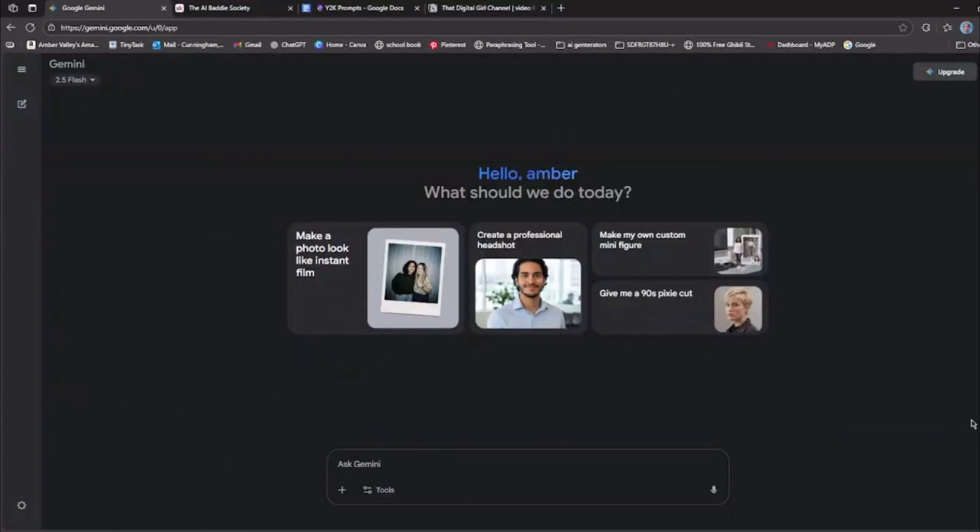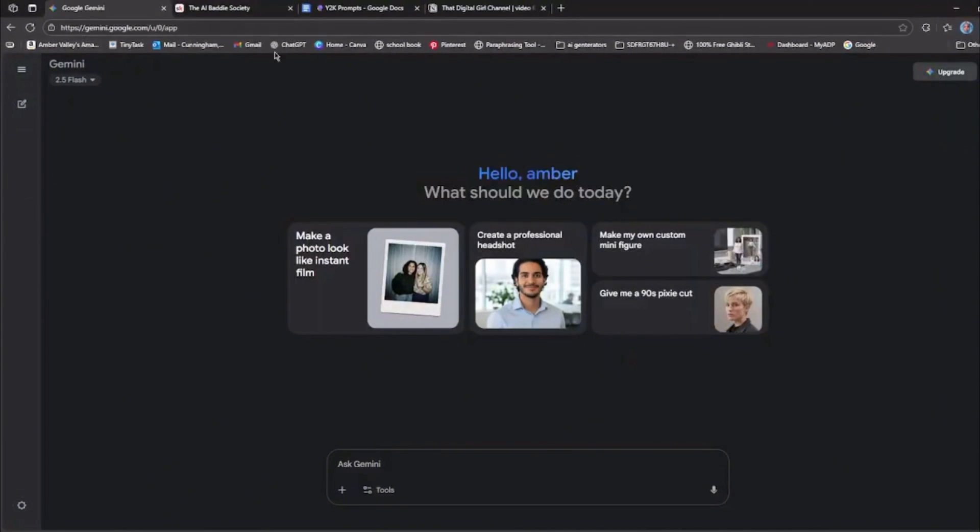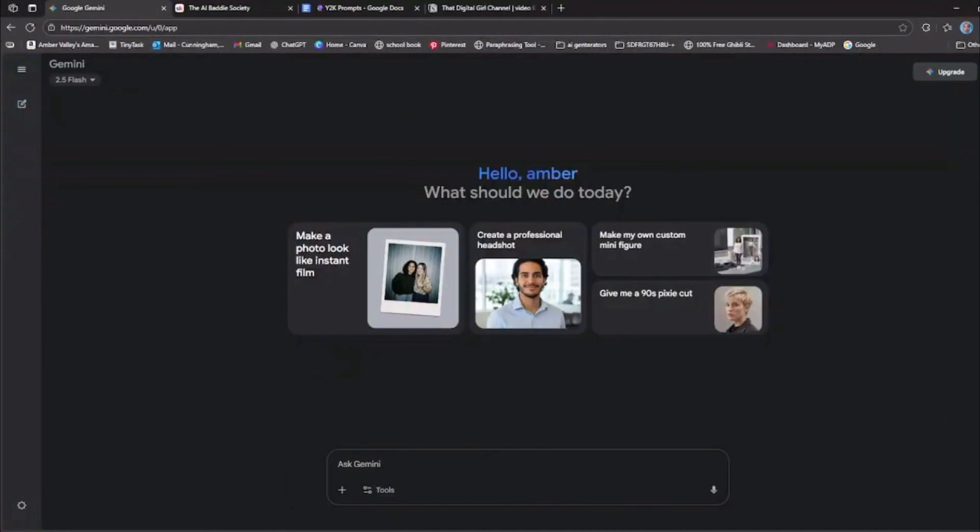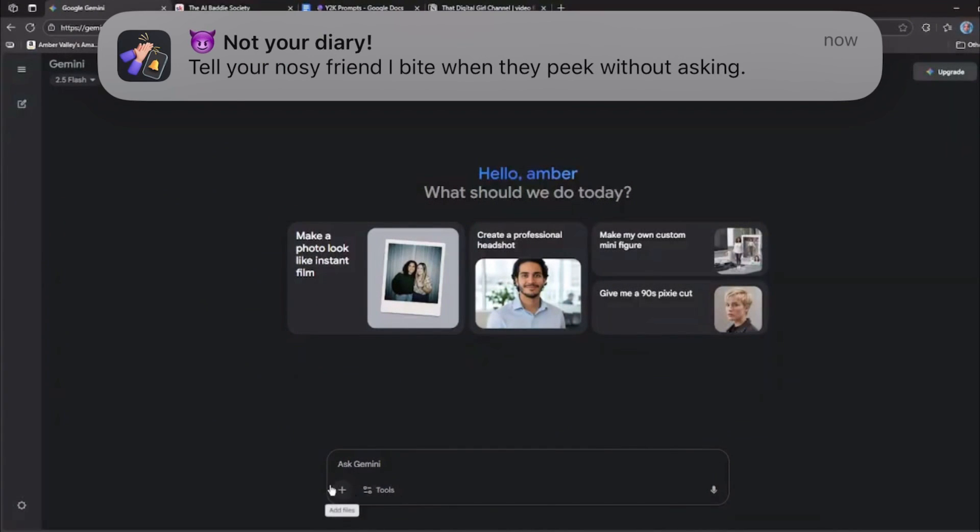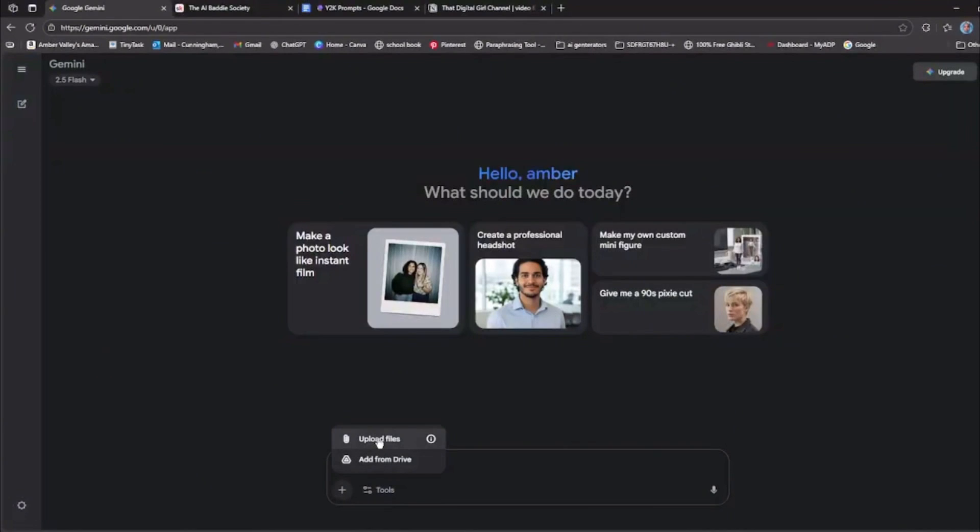So first things first, you're going to go to Gemini.Google.com. This is the website up here and you do have to log in. It will connect you with your Google account here. Click this plus button here and you're going to click upload files and you're going to pick a photo of yourself.